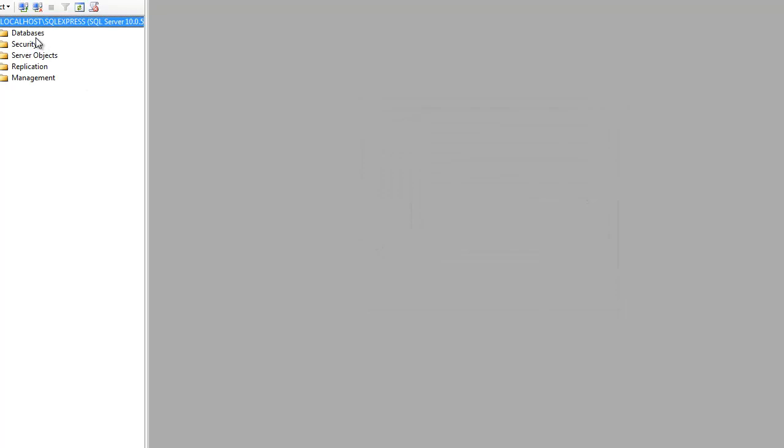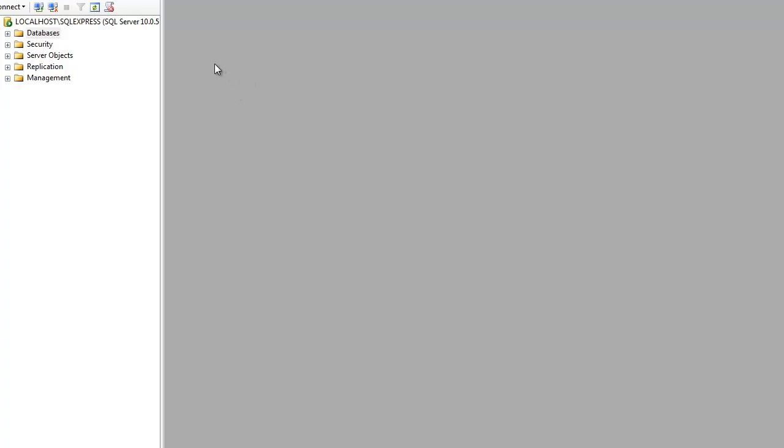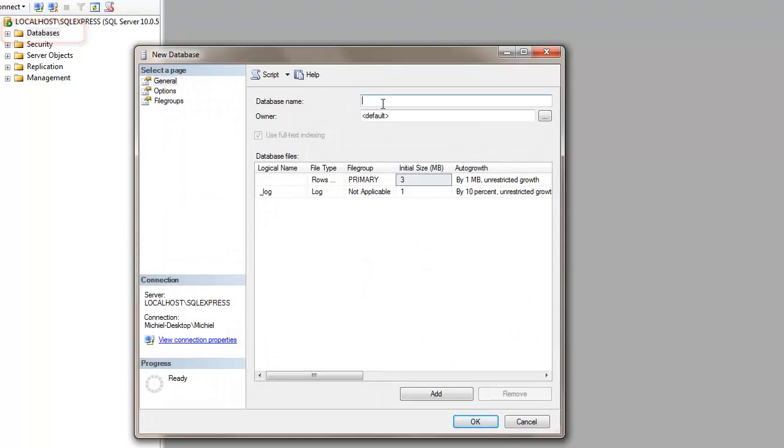First thing which you will need to do is create a new database. To do this, look for the databases folder in the object explorer, right click it, and select new database. And give it a fitting name. I am going to call mine garage db. And hit the ok button.